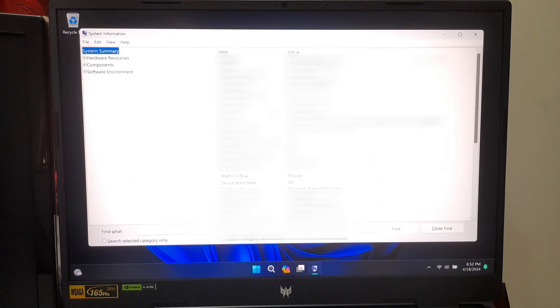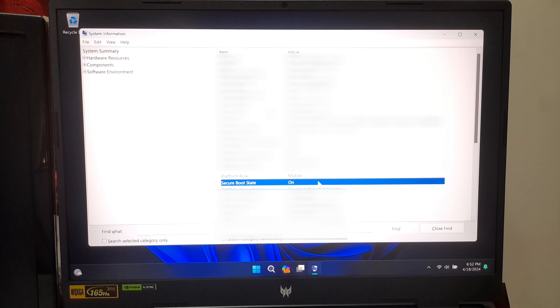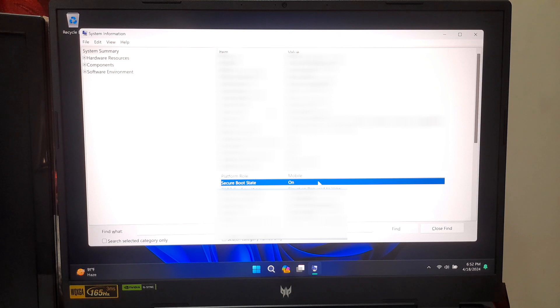In the System Information window, look for the Secure Boot state under the System Summary section. It will display either on or off to indicate the current status of Secure Boot. Okay, as you can see, the Secure Boot status is on.